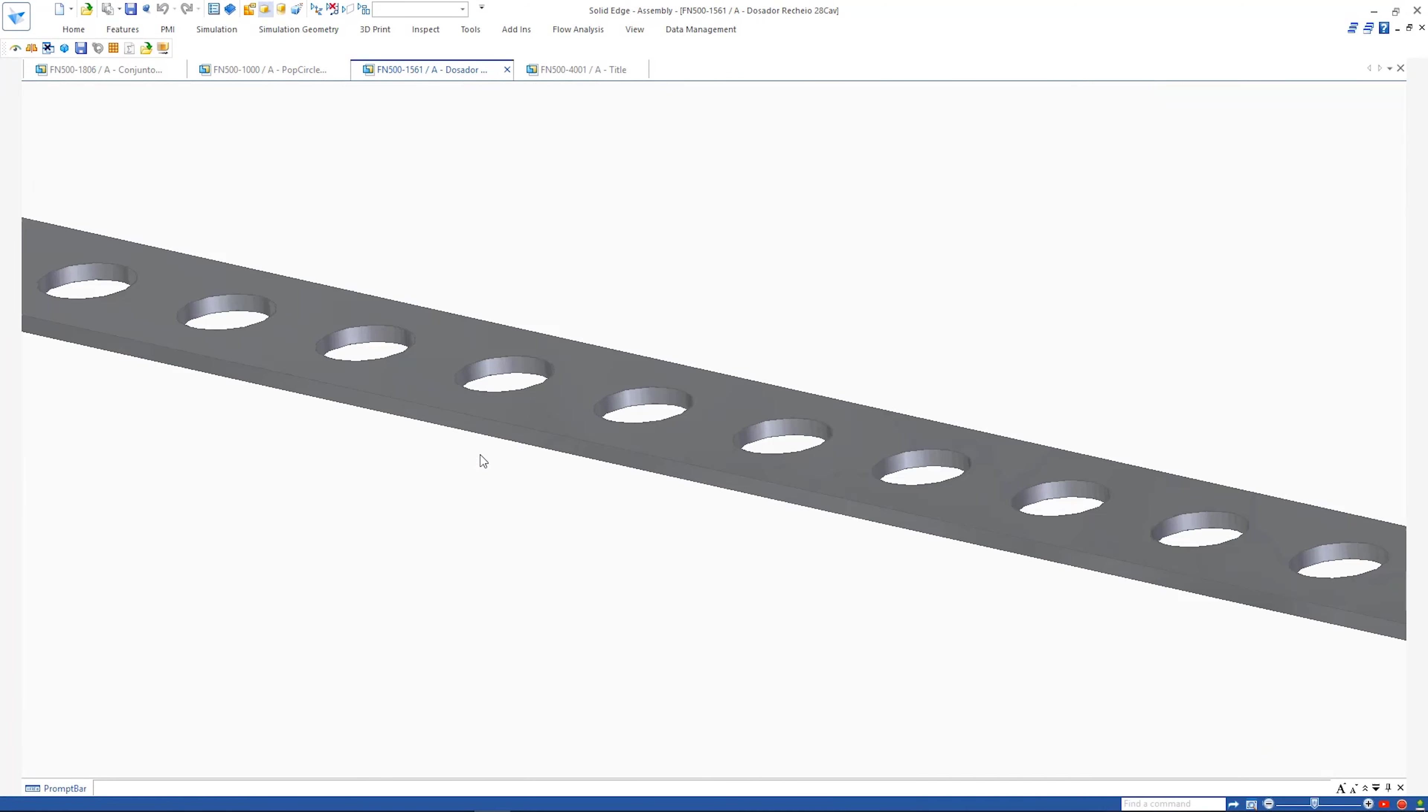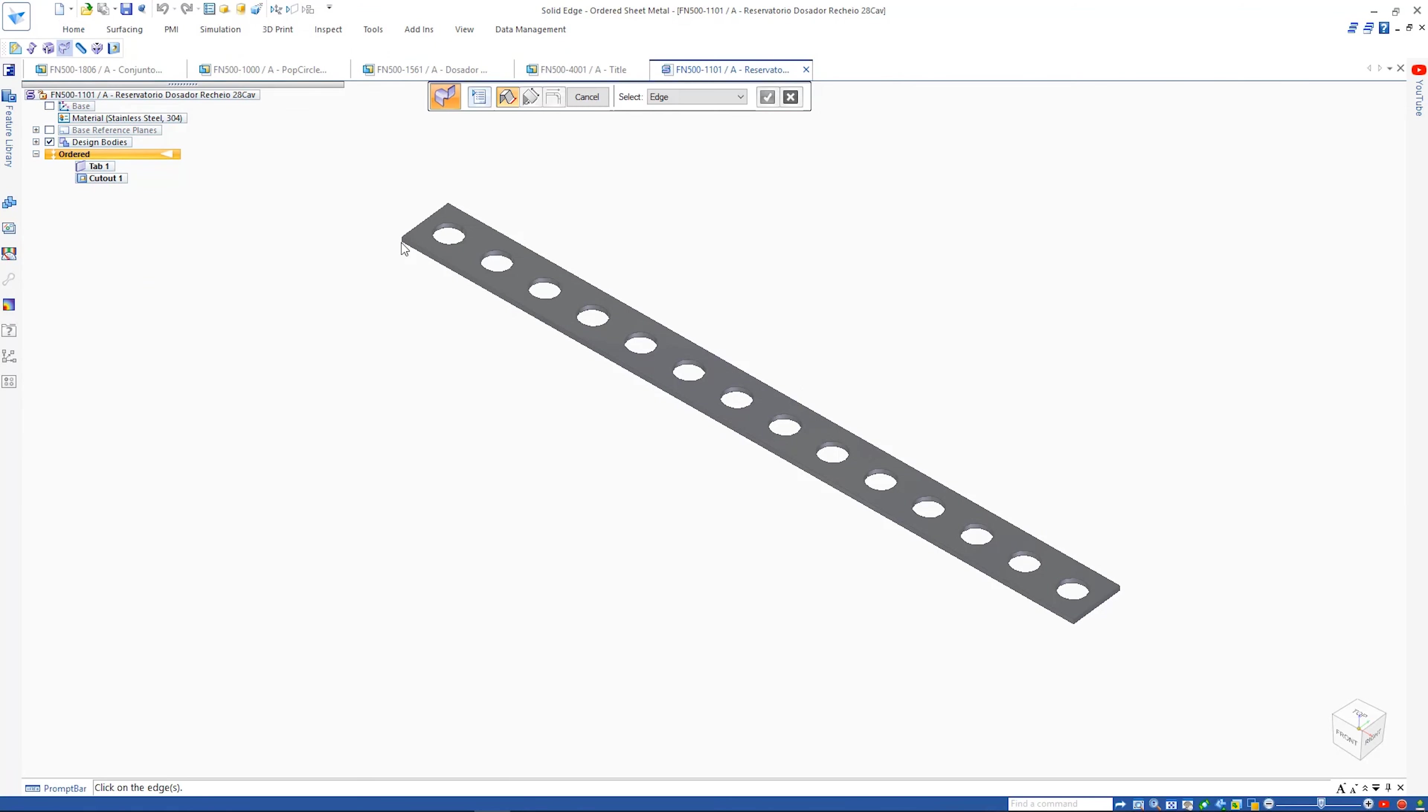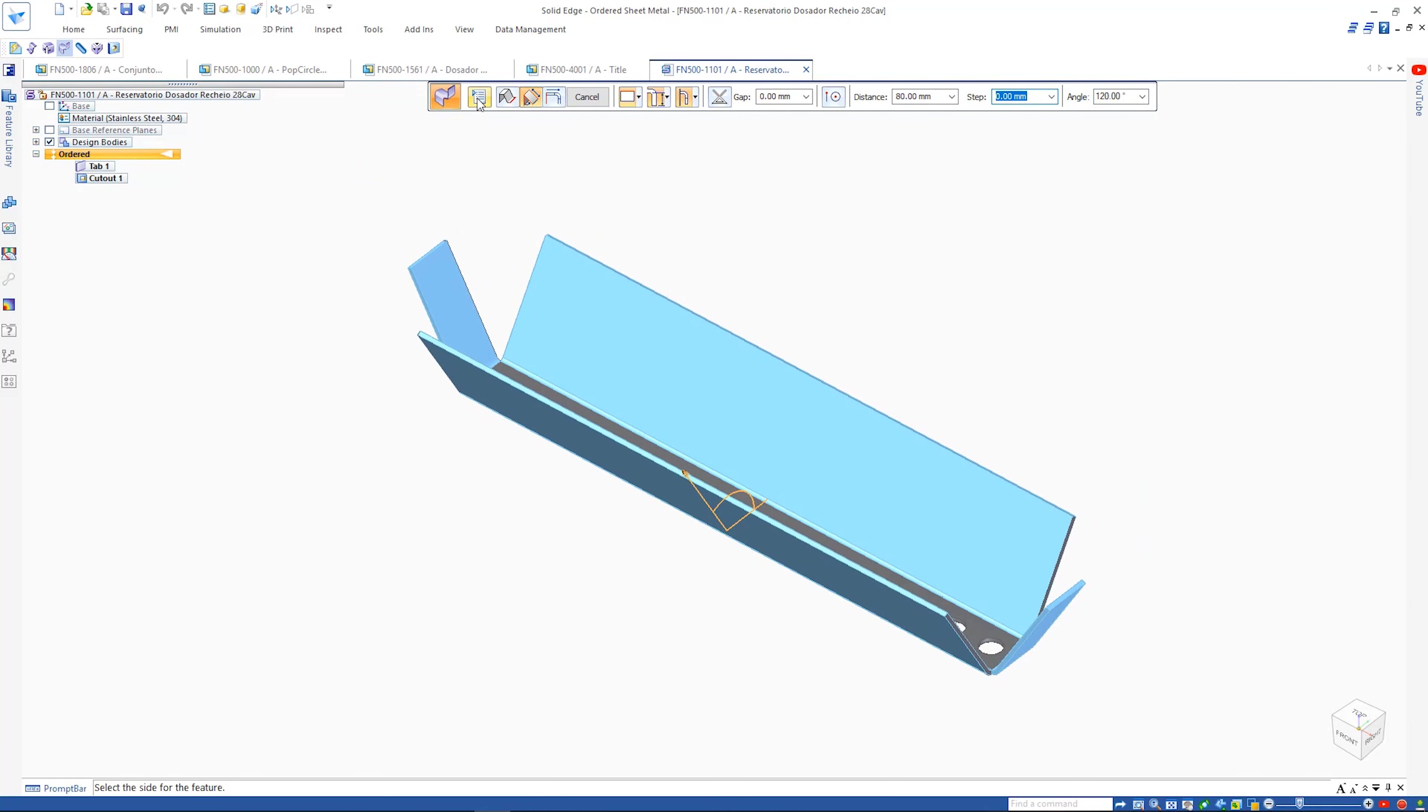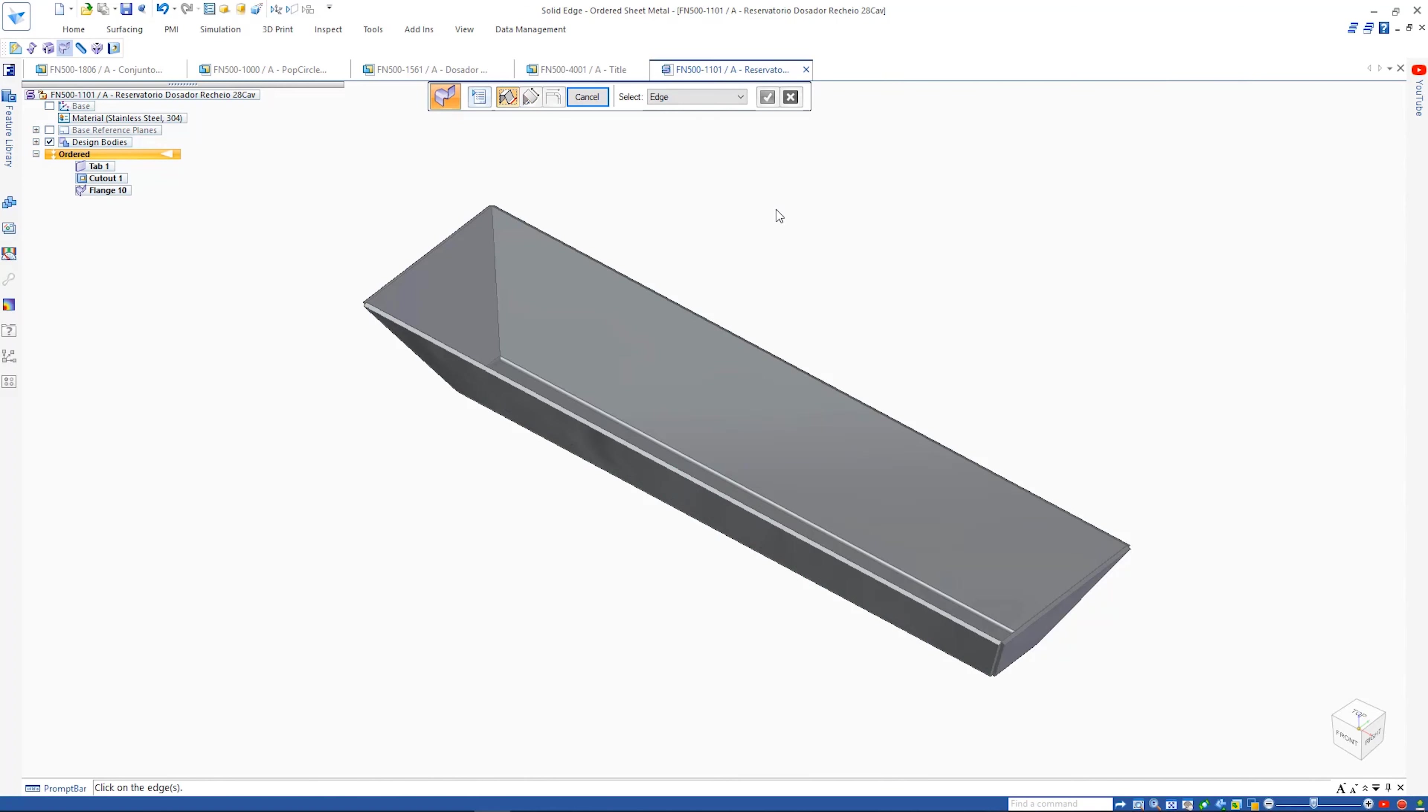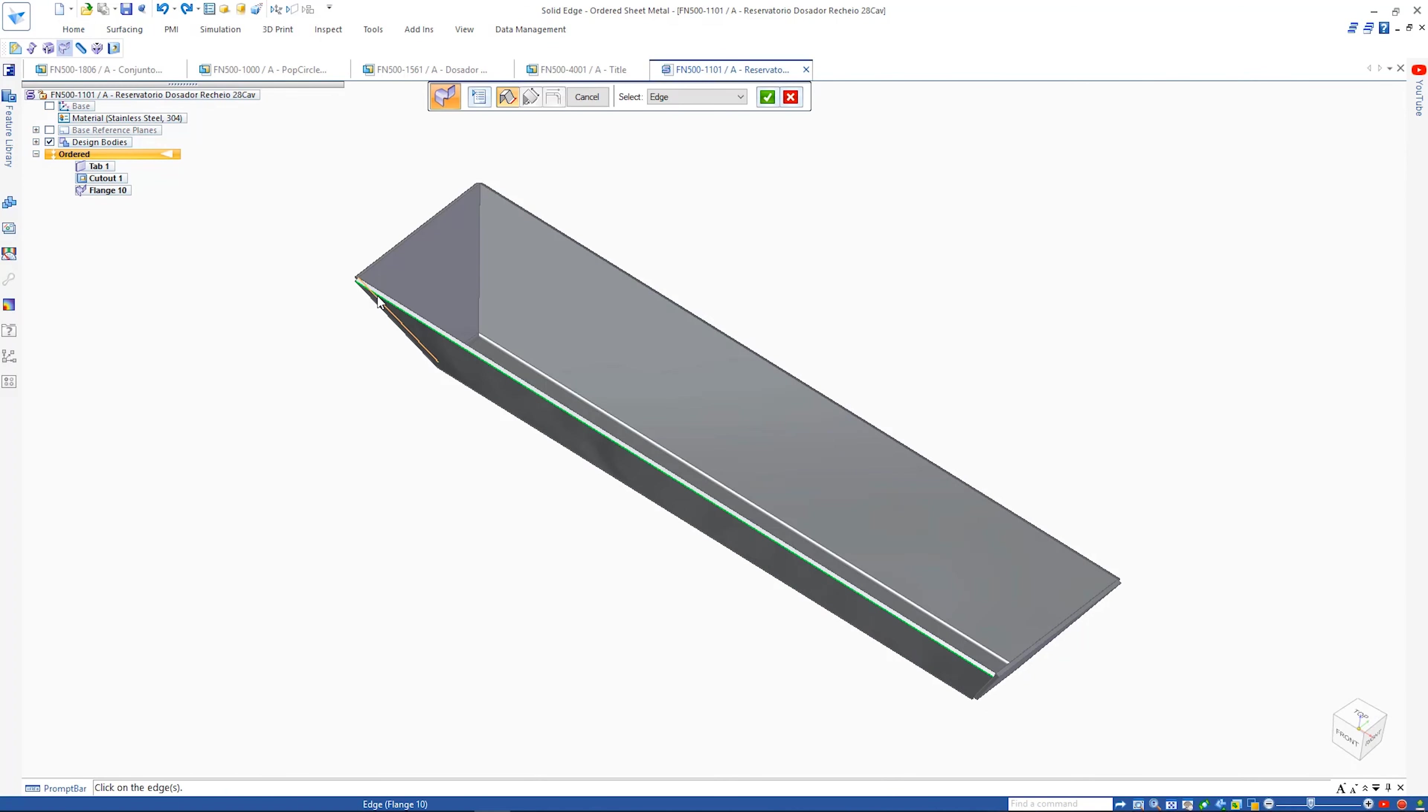A new multi-edge flange command speeds the process for designing sheet metal parts. Multiple edges can be selected at the same time, angles can be defined and miters automatically added. It's as simple as picking the edges and then pushing or pulling.